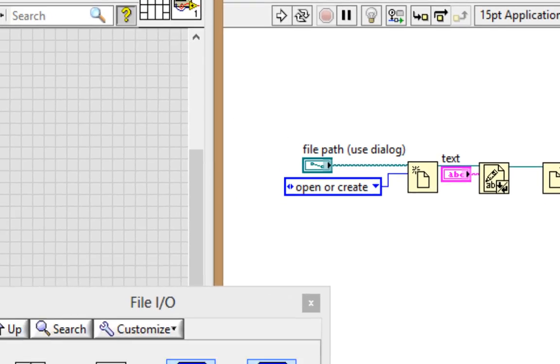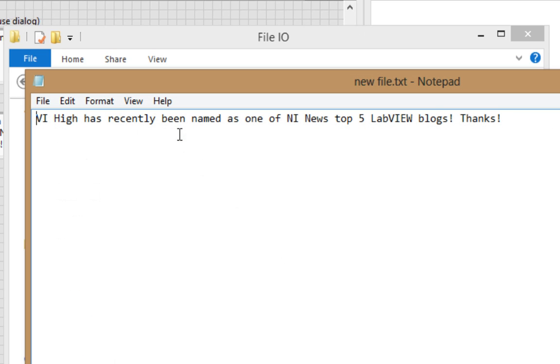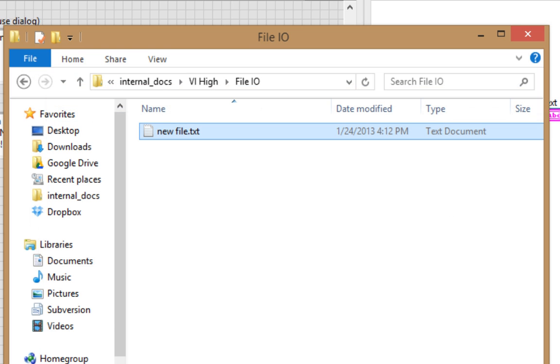Now let's take a look at that folder. There it is, new file.txt. And I open it up and VI High has recently been named as one of NI News Top 5 LabVIEW Blogs. Thanks. Well, that's good news. I'll go ahead and close it.